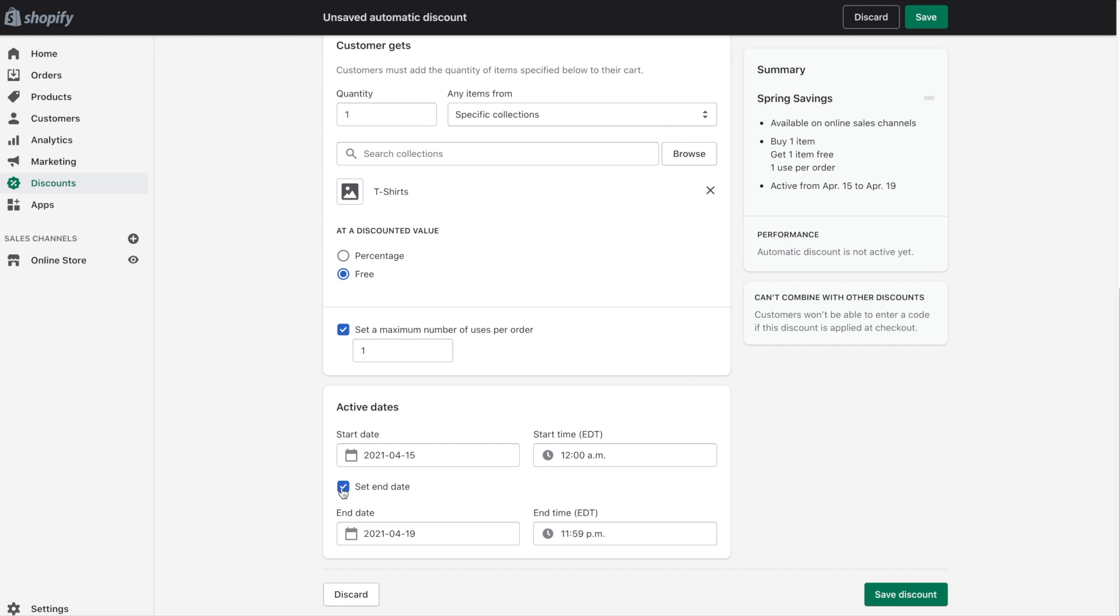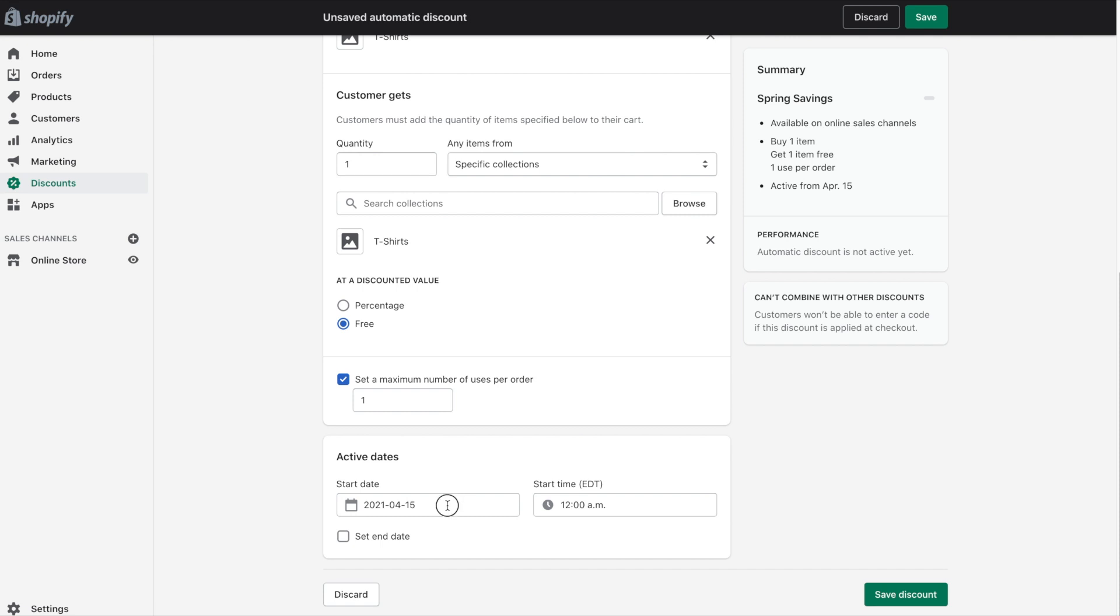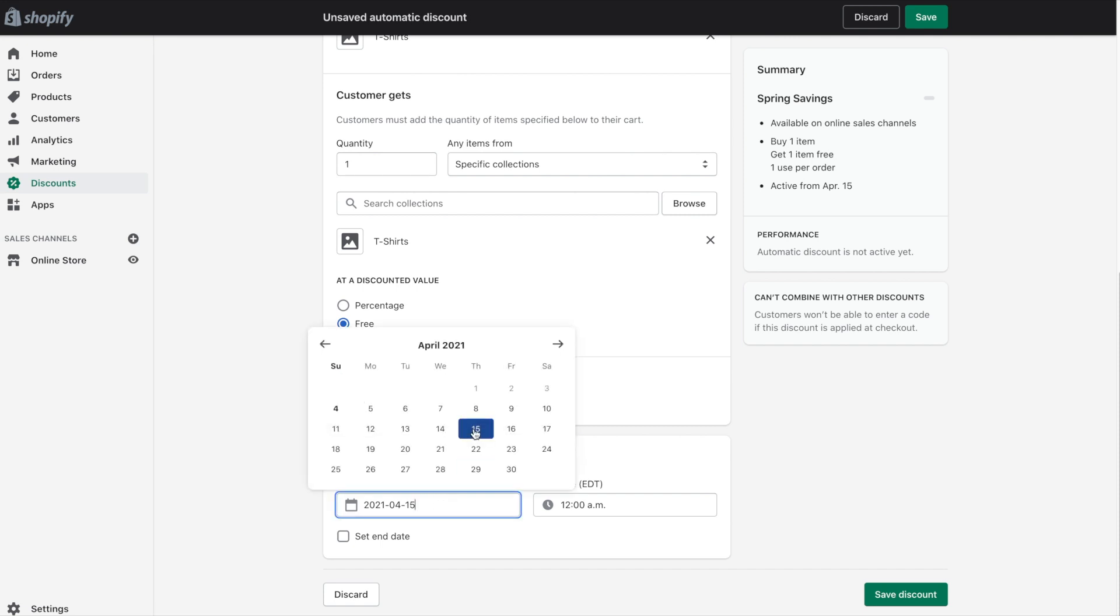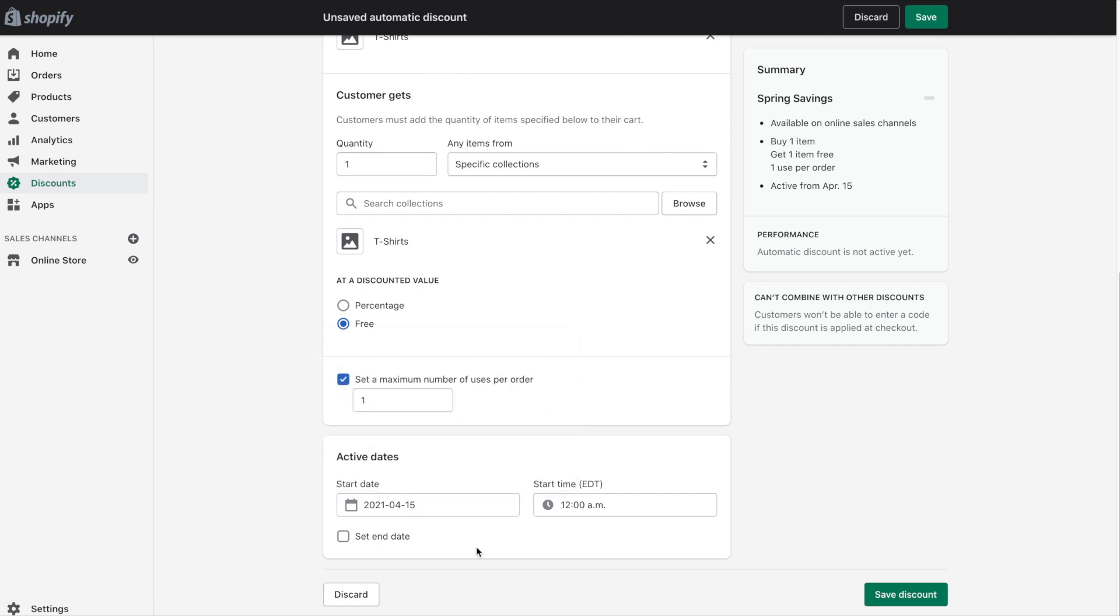And let's say we don't want an end date. We only want it to start on the 15th and it will essentially run until we come back in here and turn it off.